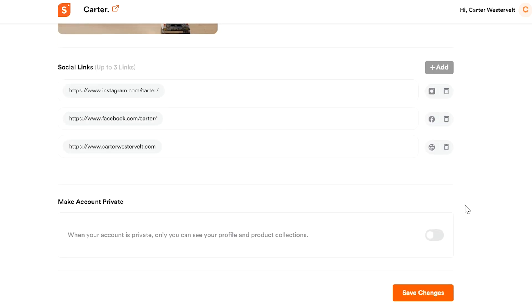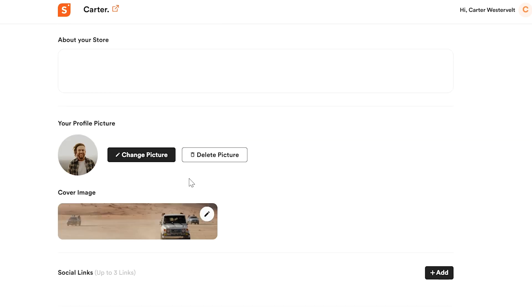Want some privacy? Keep your account private and enjoy exclusive access to your profile and product collections. Enjoy customizing your profile and making it truly yours.